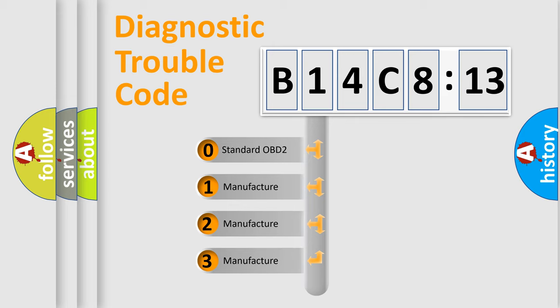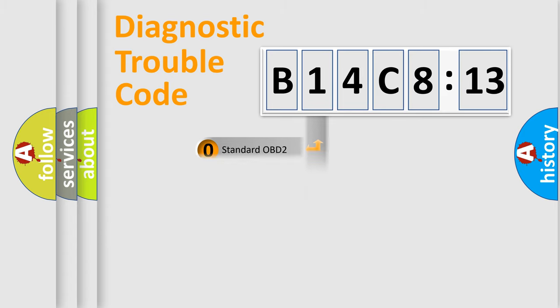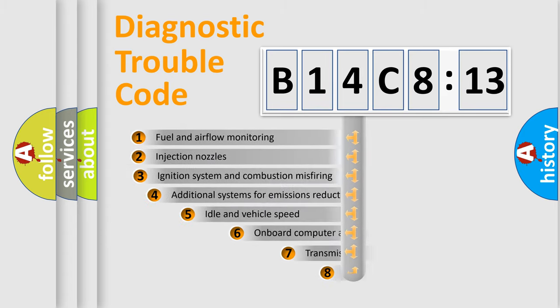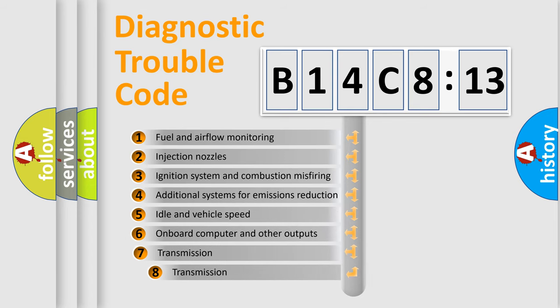If the second character is expressed as zero, it is a standardized error. In the case of numbers 1, 2, 3, it is a manufacturer-specific expression of the car-specific error.